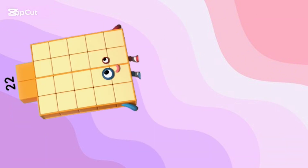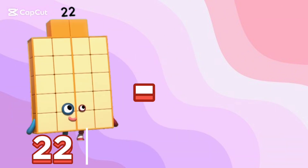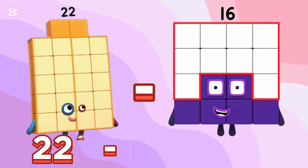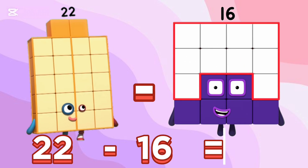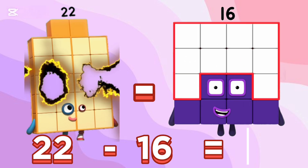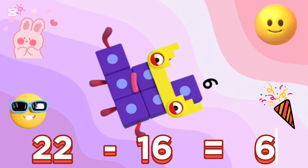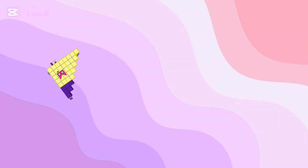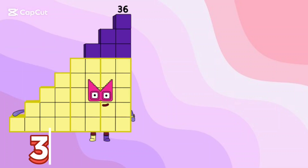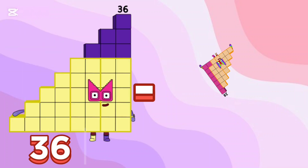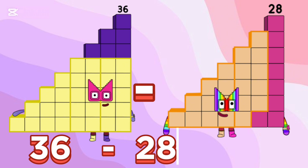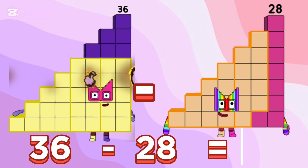22 minus 16 is equals to 6. 36 minus 28 is equals to 8.